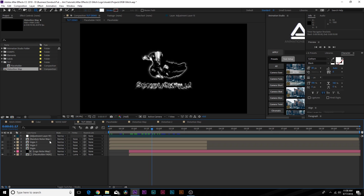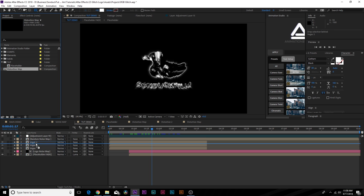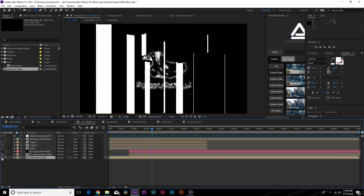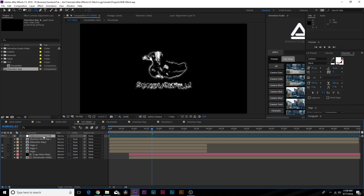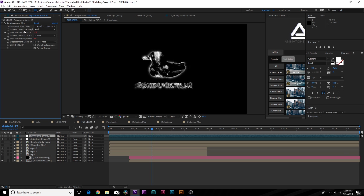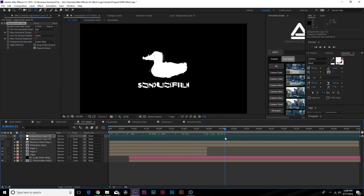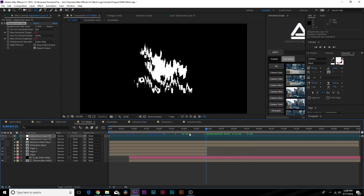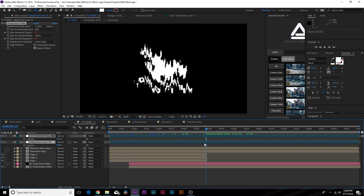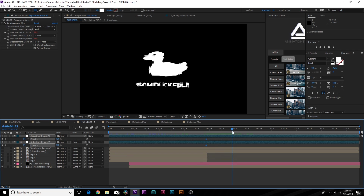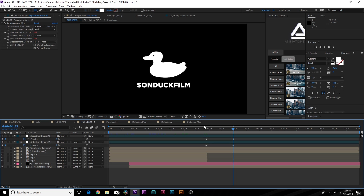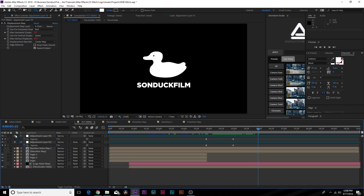Go back to the main comp and bring in the distortion map. Hide it and put it on top. Duplicate the adjustment layer and set the source to 'distortion map'. Towards the end, hit T on keyboard for opacity and lower the opacity on both adjustment layers. Move to five seconds and lower the opacity all the way to zero percent so the distortion stops and you have a solid logo at the end.